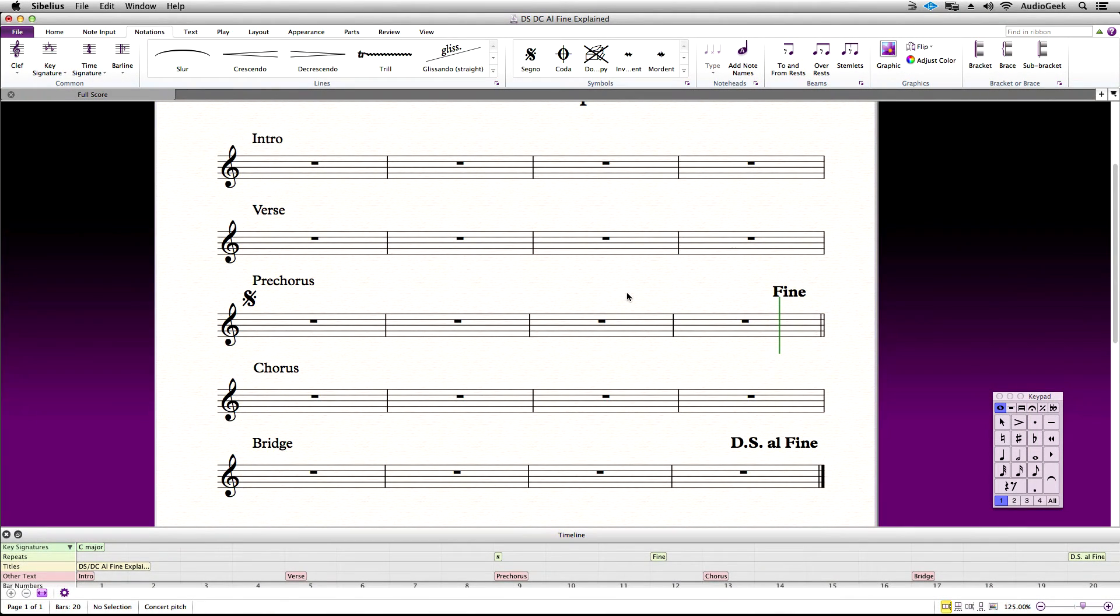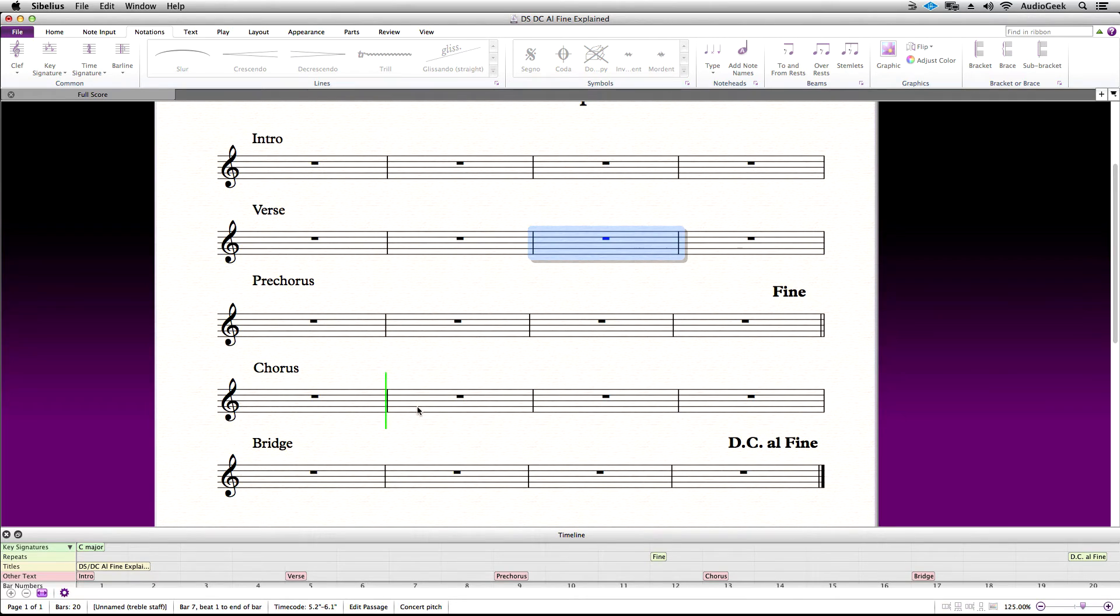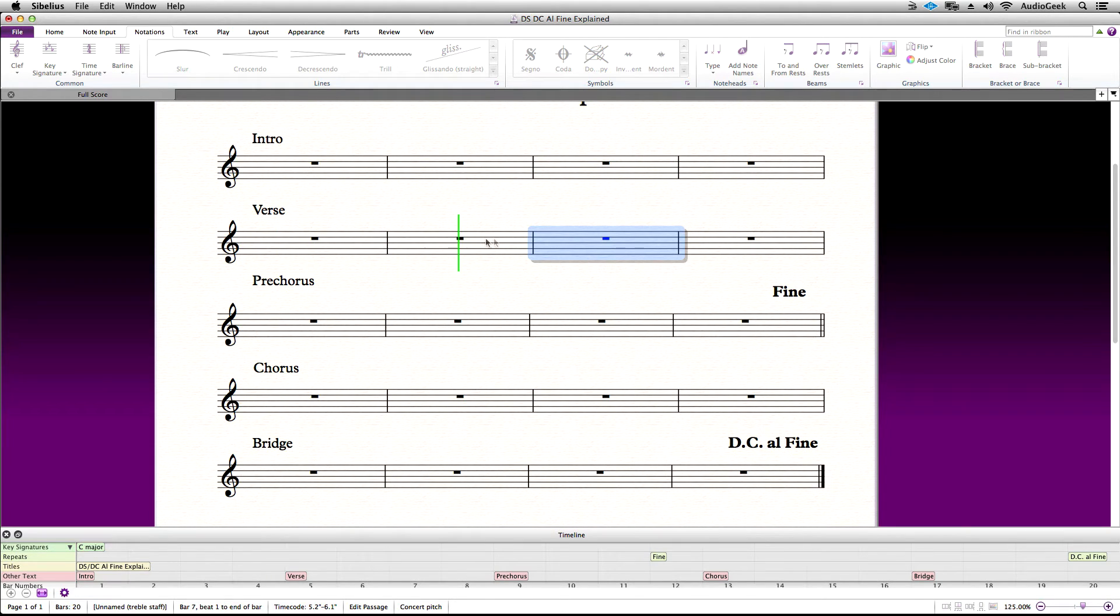Let's go ahead and delete our signal marking and change our DS Al Fine to DC Al Fine. Now, Sibelius will hit the DC Al Fine and play from the beginning of the score and stop when it hits Fine.